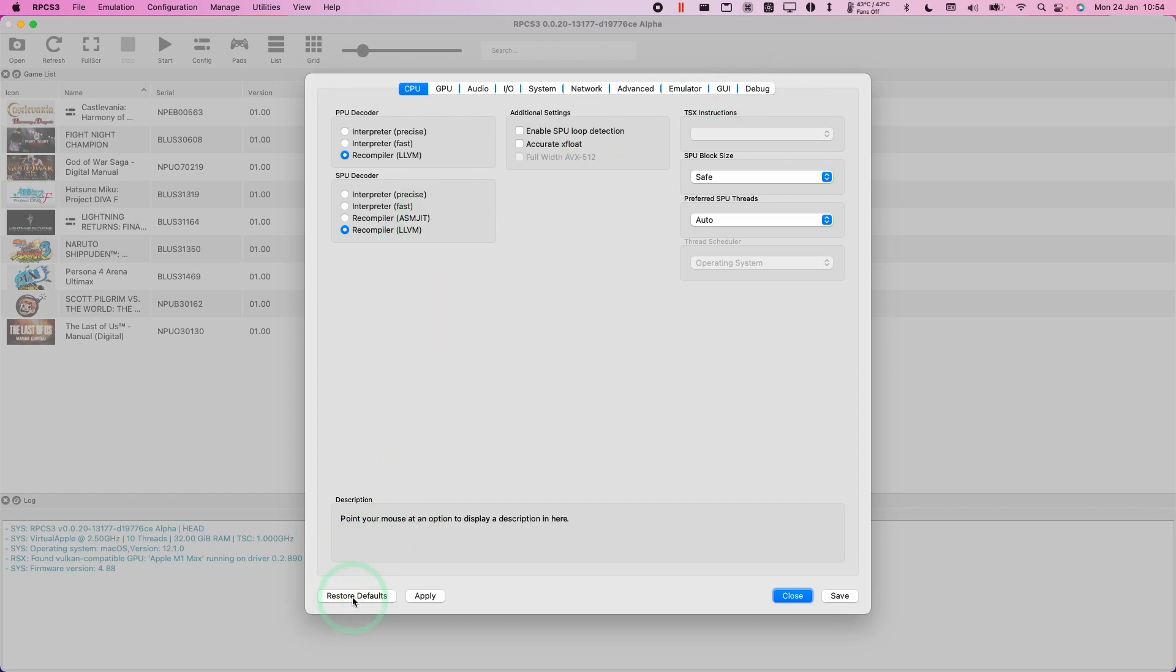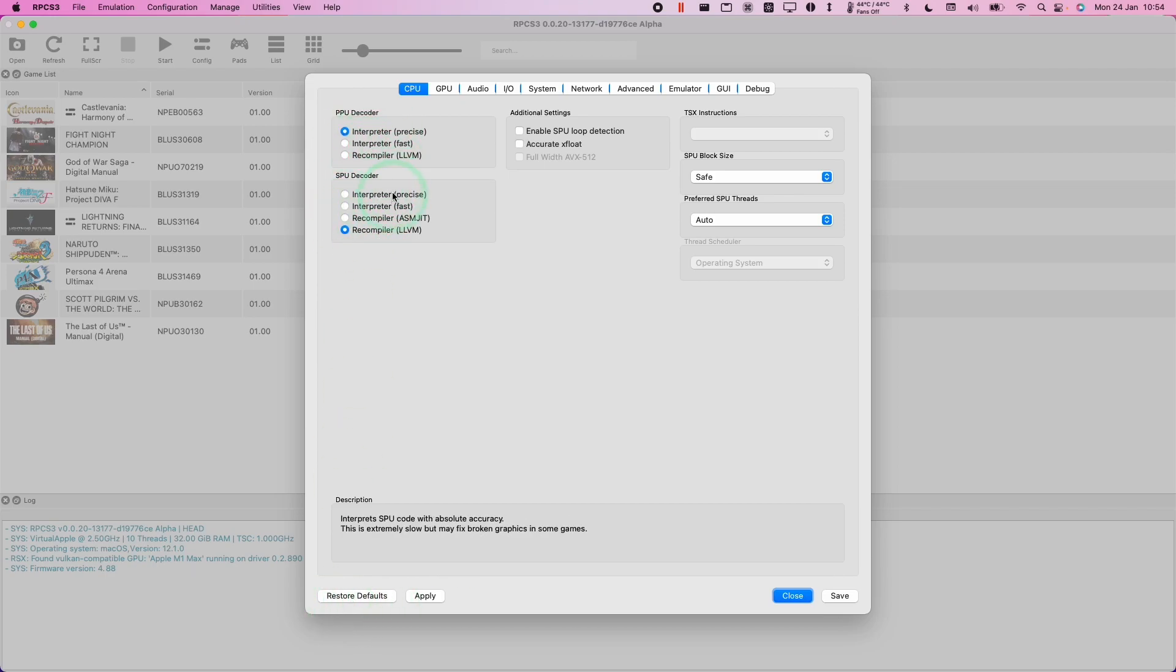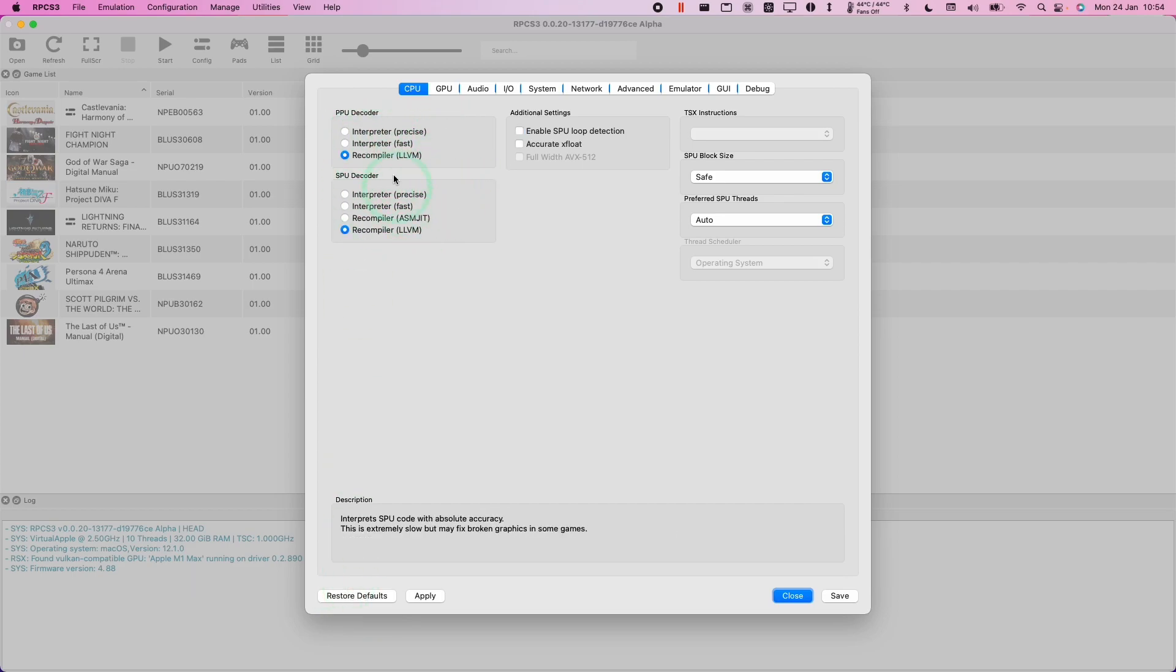So the button to press is this one here called restore defaults. This will change any recompiler settings. For example, if I make some changes here and then I press the restore defaults button, then this is going to set it back to the default state.